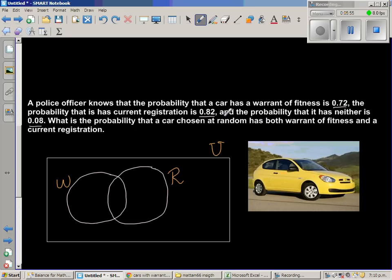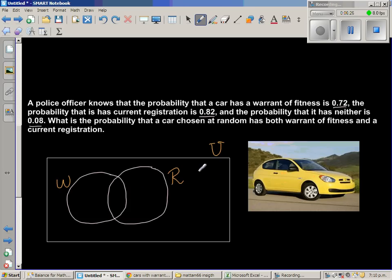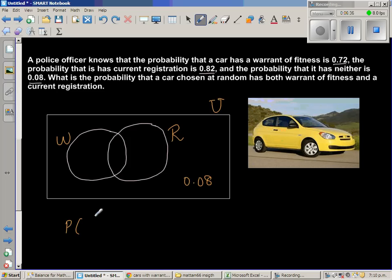The probability that a car has neither warrant of fitness nor registration is 0.08. This 0.08 goes in the area outside both circles — the area for cars that have neither warranty of fitness nor registration. So that region is 0.08.